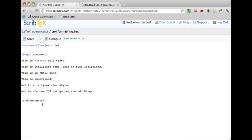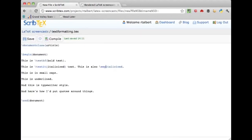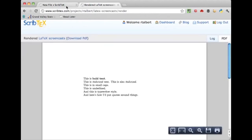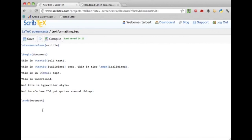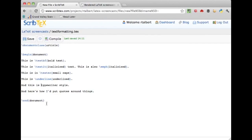To italicize text there are actually two commands: \textit for text italics — type that and close the text in curly braces and compile. The other command is \emph for emphasized — again type that and close the desired text in curly braces and compile. As you can see there's very little difference between the two.